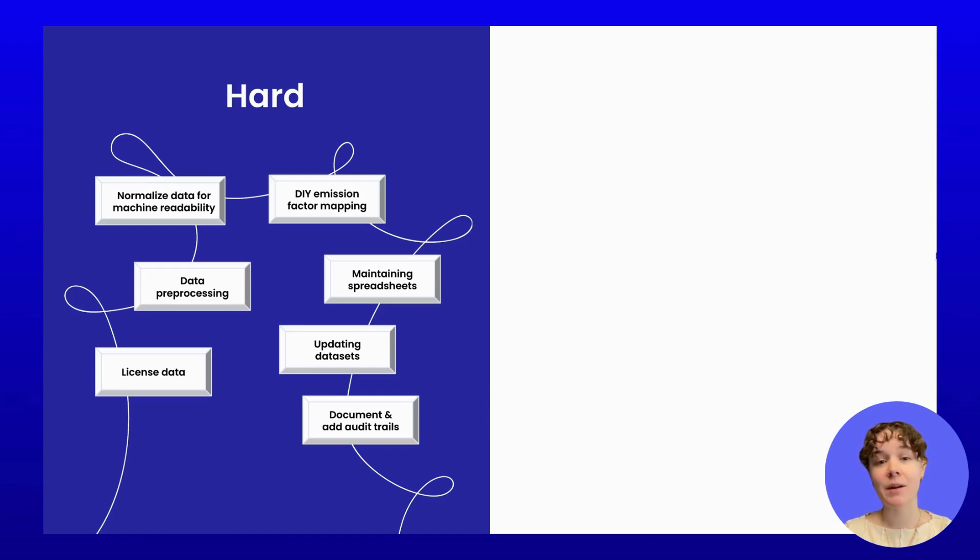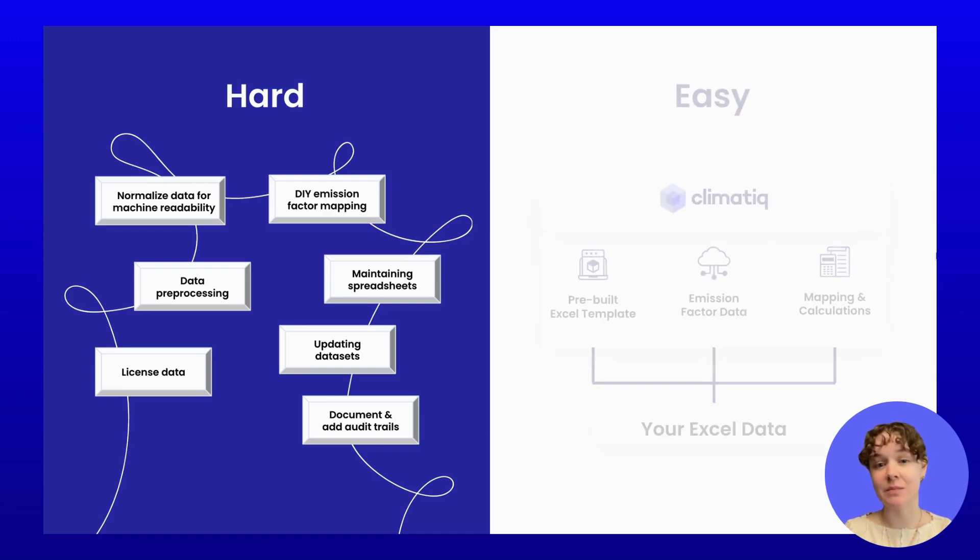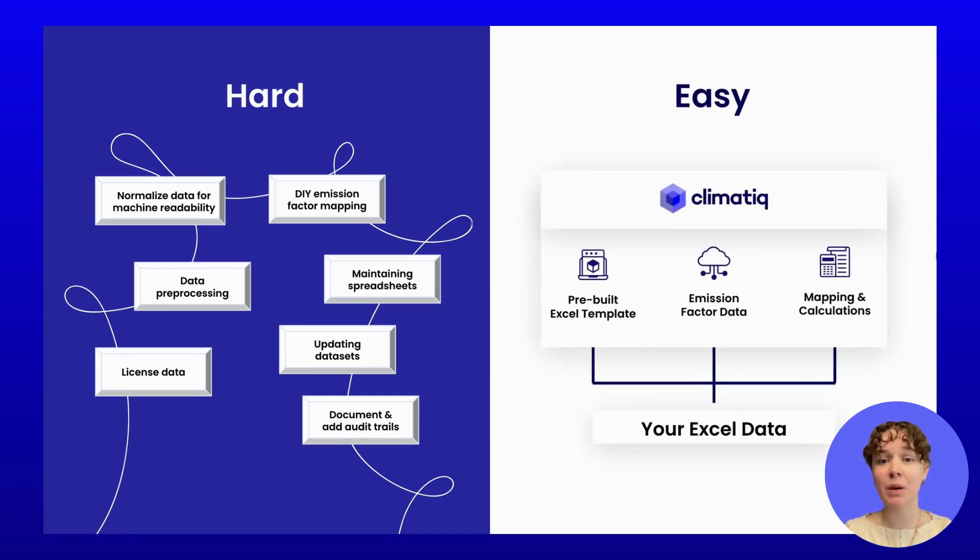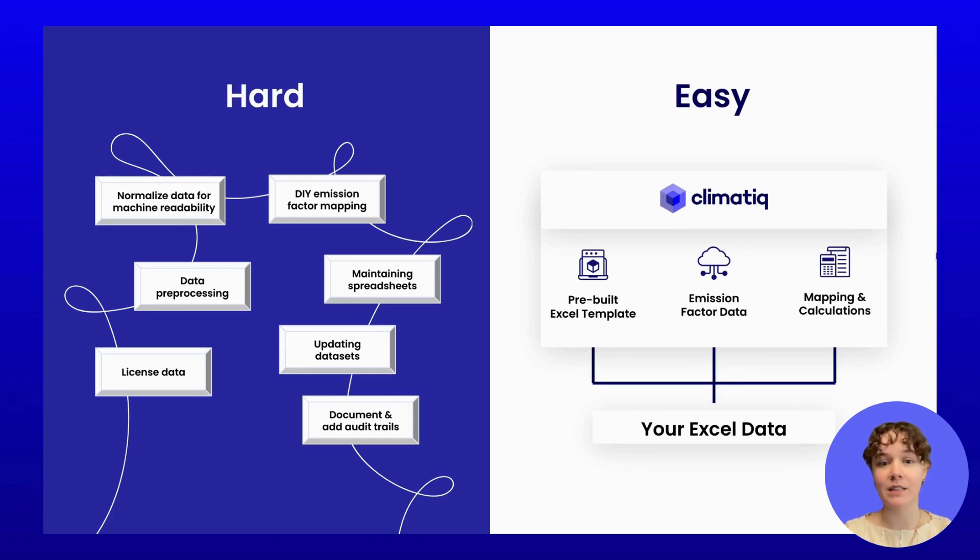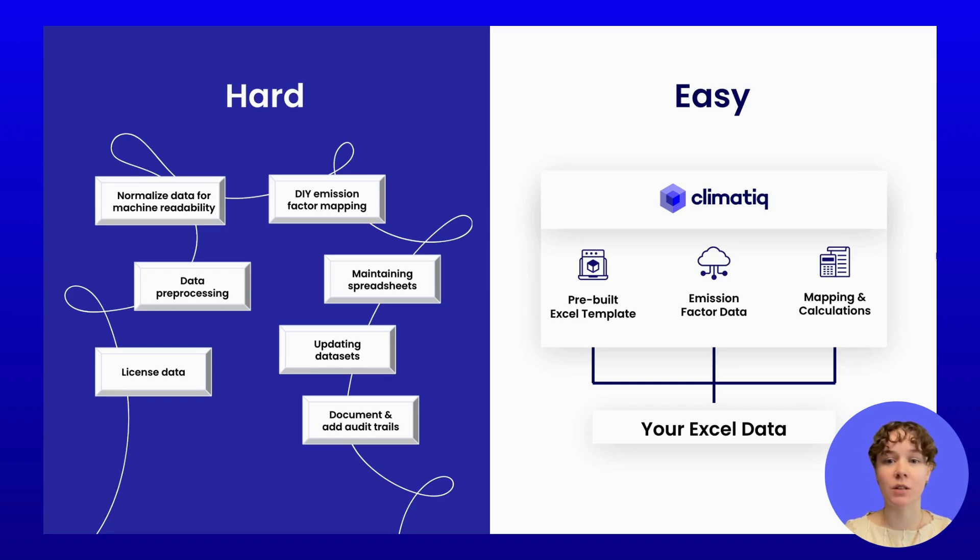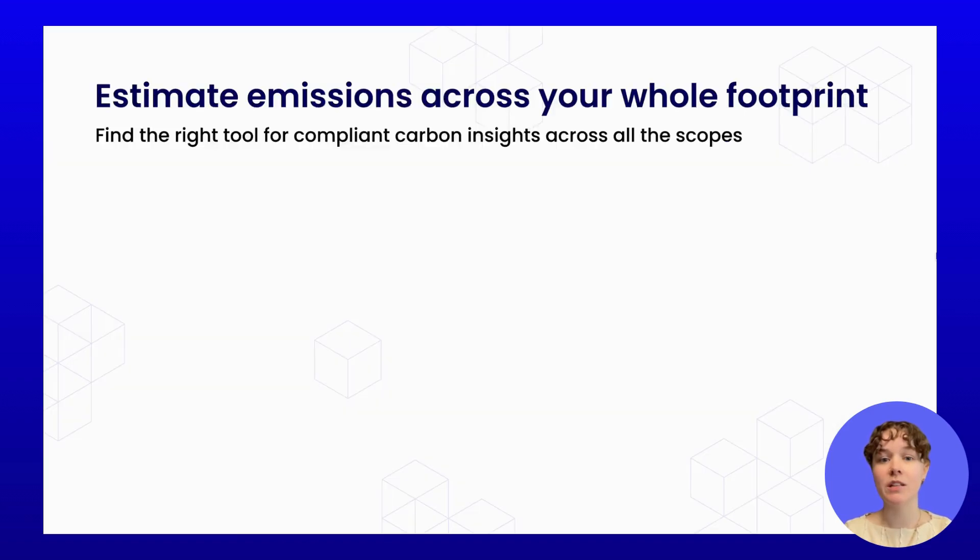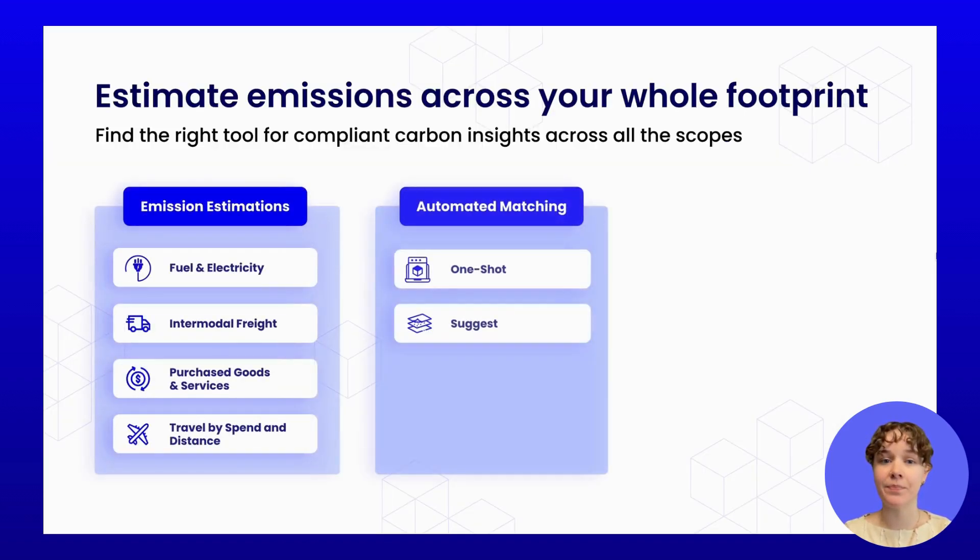With the Climatic Excel add-in, you can apply trusted carbon calculation formulas directly to your business data without leaving Excel. Whether you're estimating emissions from logistics, procurement, travel, or electricity, the process is fast and compliant with the GHG protocol.